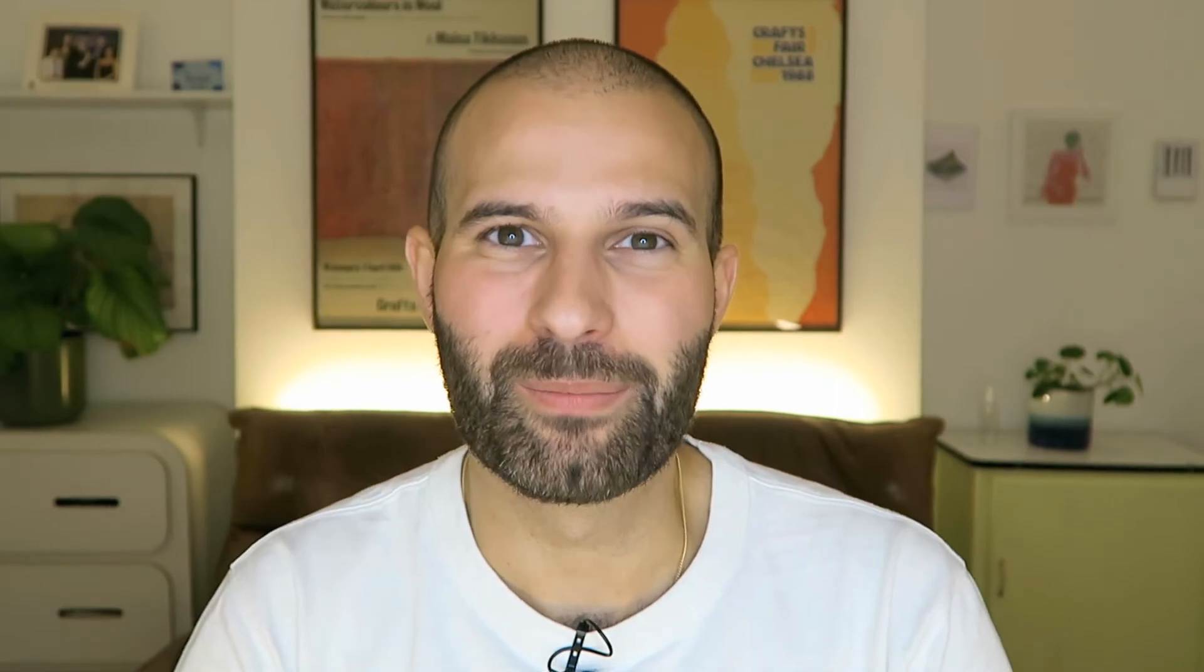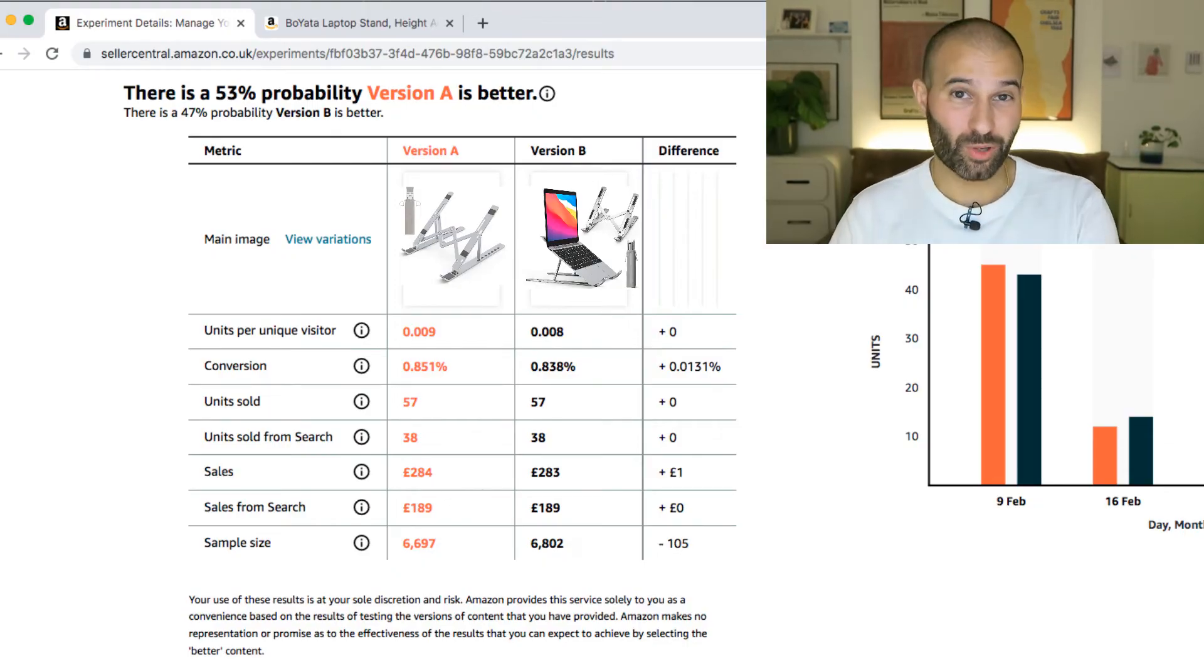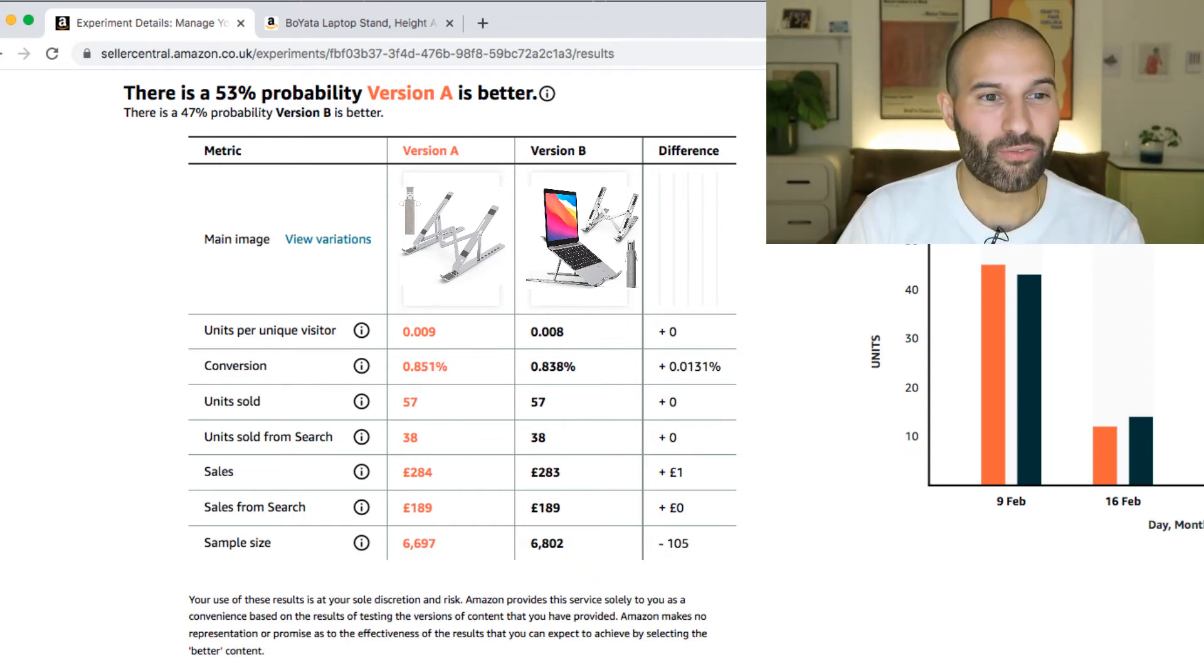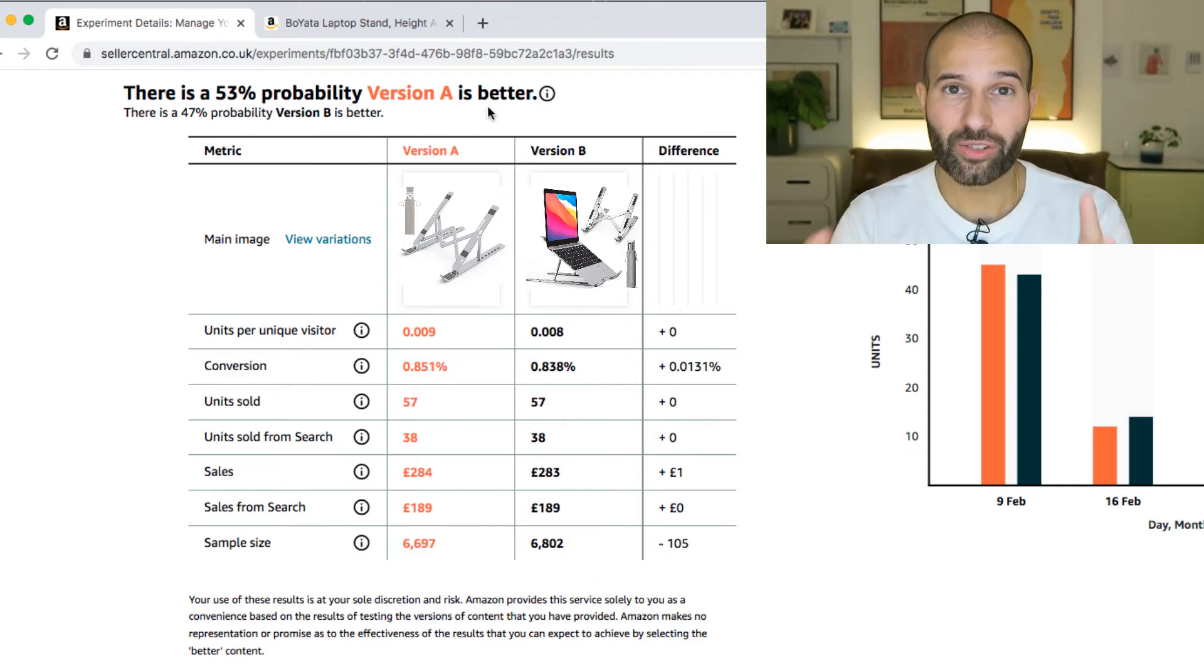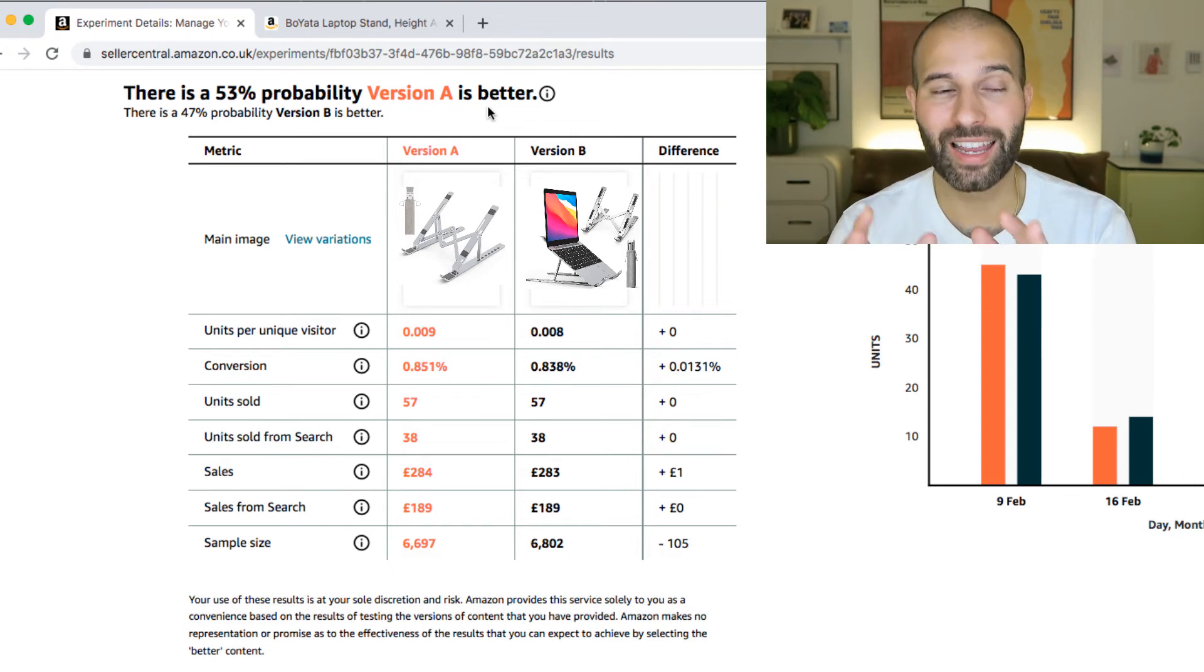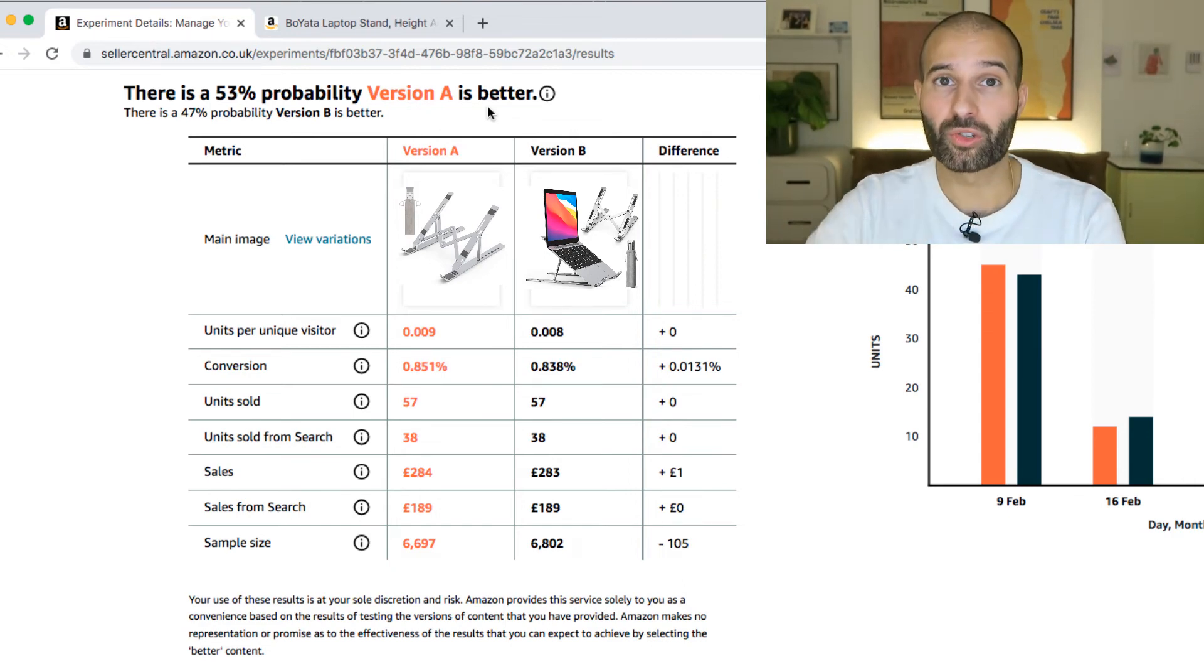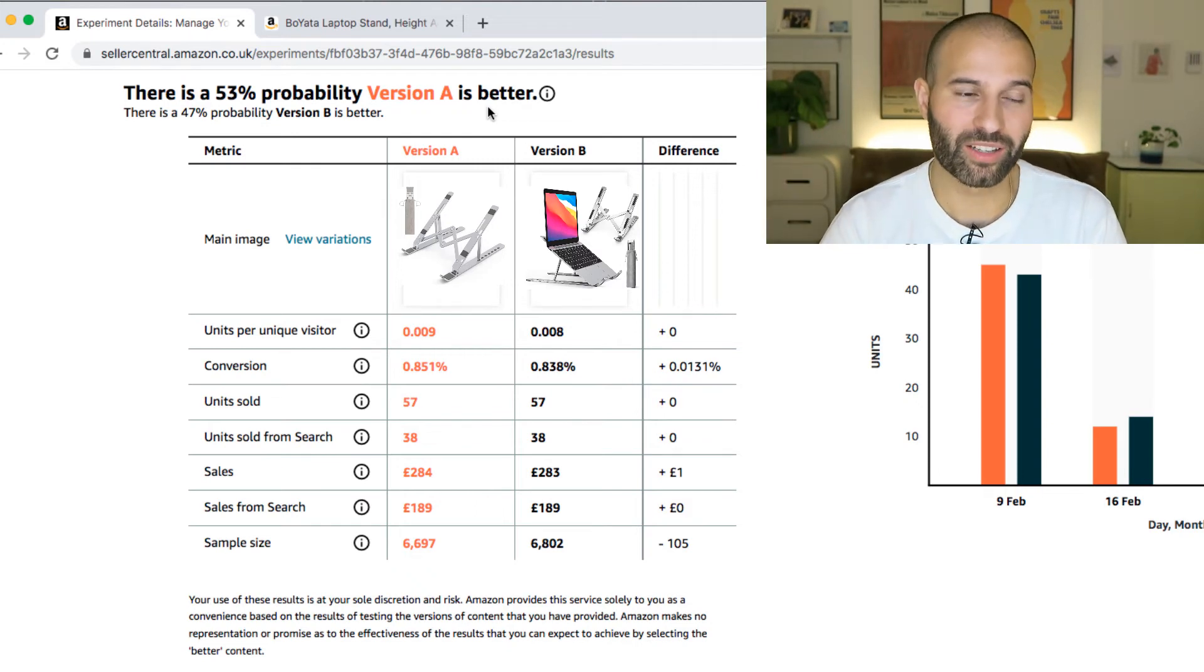So what I wanna do is just finish this video by showing you what these results look like, and then how to interpret them. At the end of your experiment, Amazon will give you the results of that experiment in a table that looks something like this. So firstly, Amazon will tell you which version performed better in the experiment, and the probability that that version is the better one to use long-term moving forward, in terms of its performance.